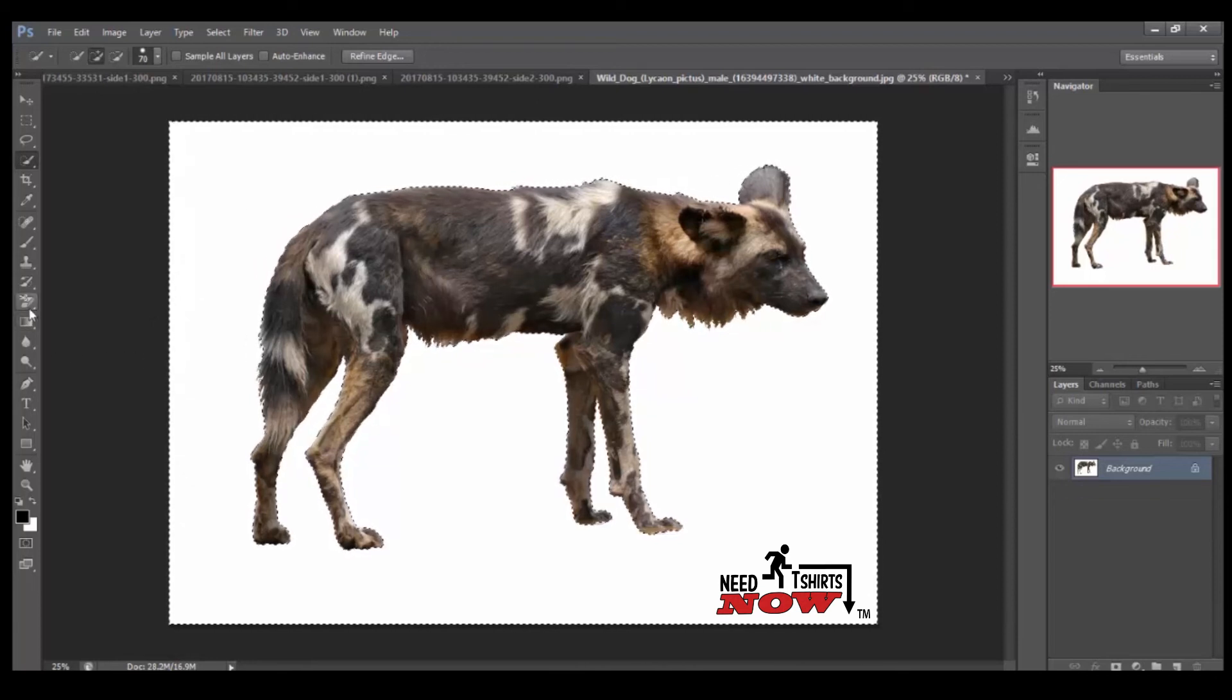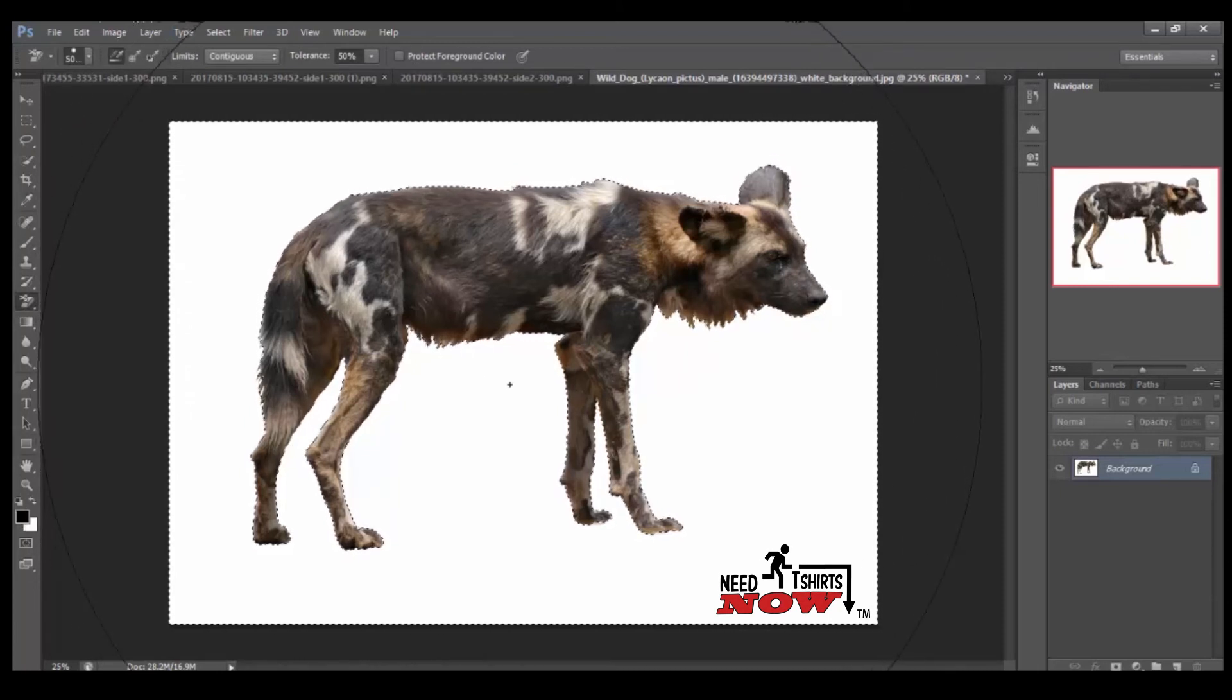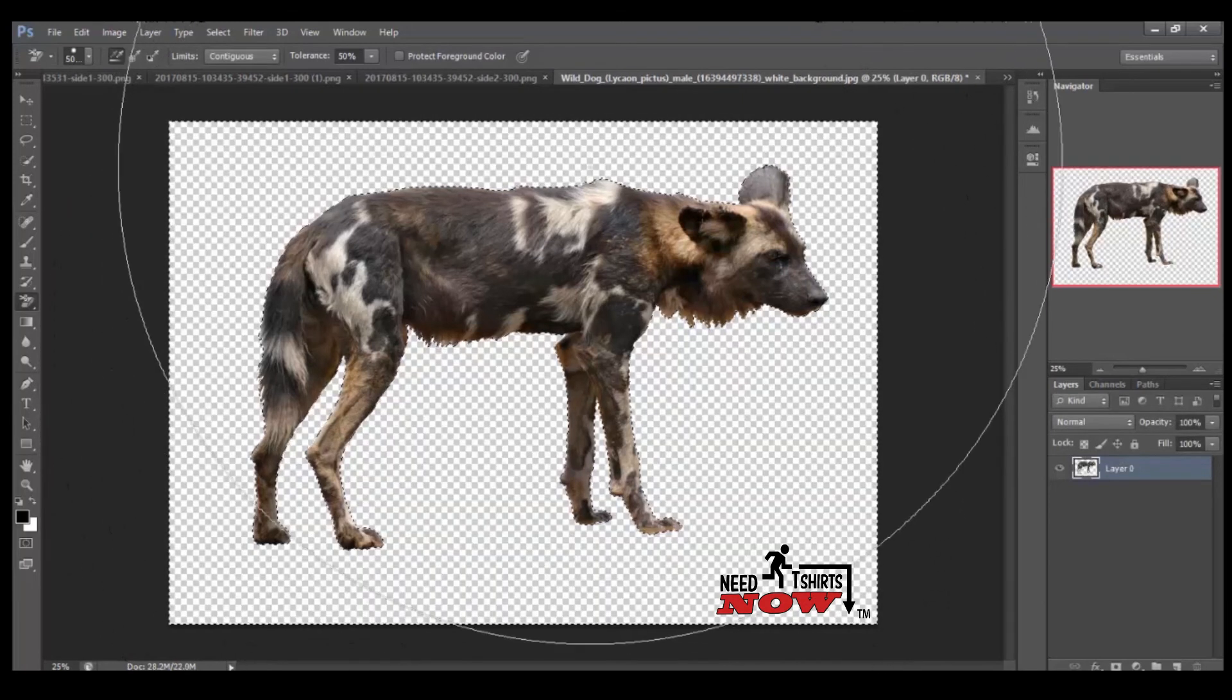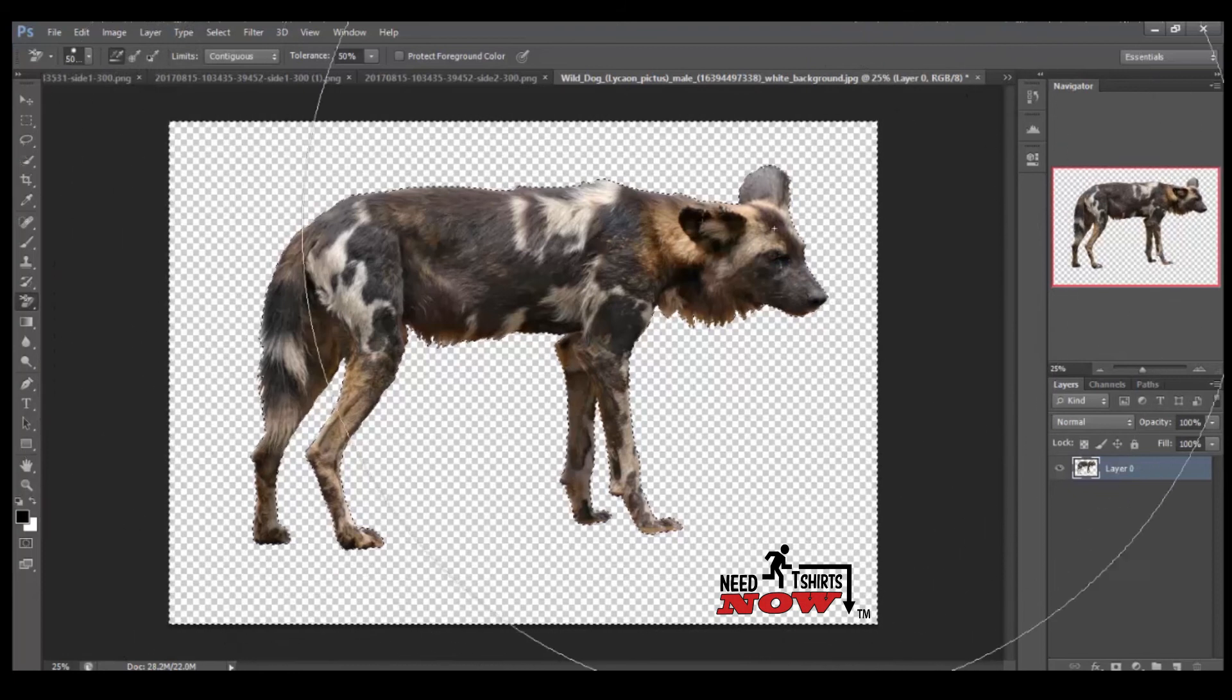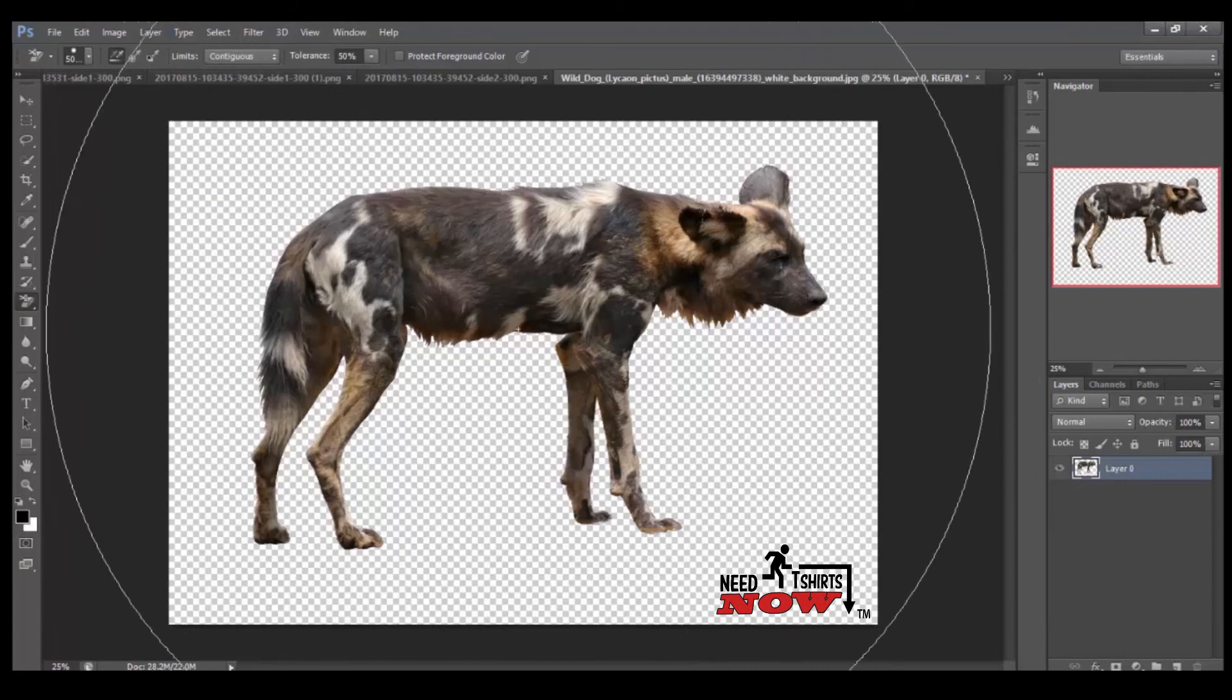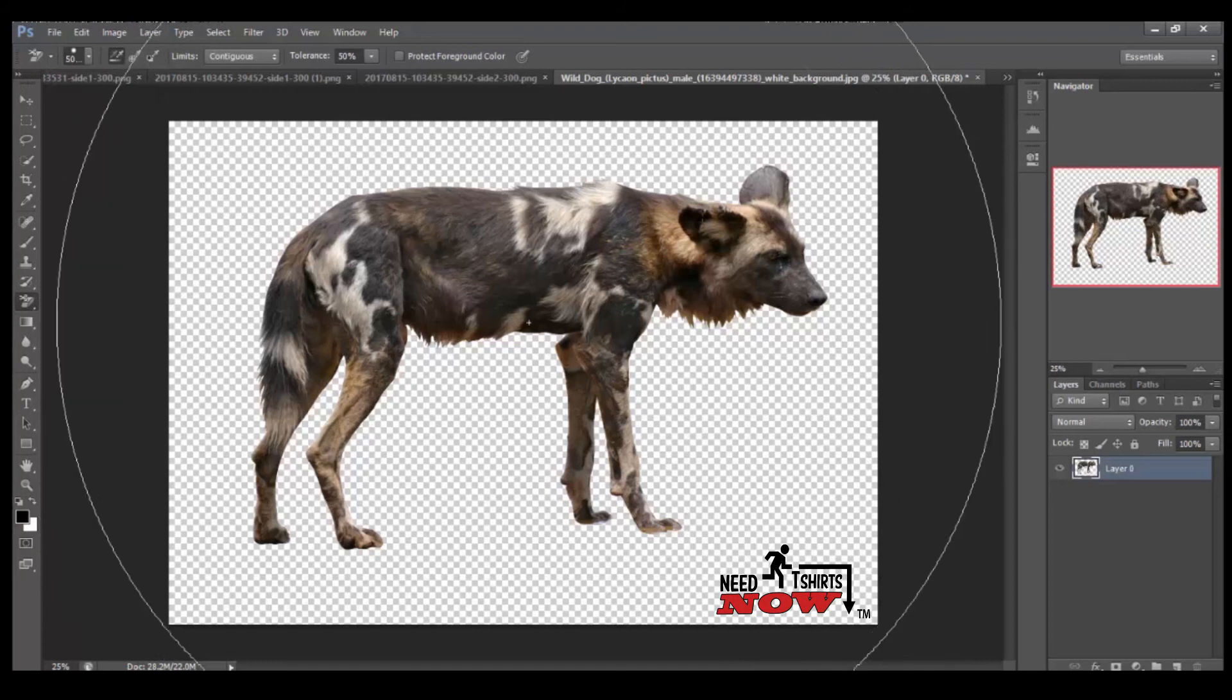So let's go back to our background removal tool and we'll just go ahead and click it now. And as you see, now, the white has stayed on our image. Go ahead and click deselect. And it's pretty much the best way to get that background removed.